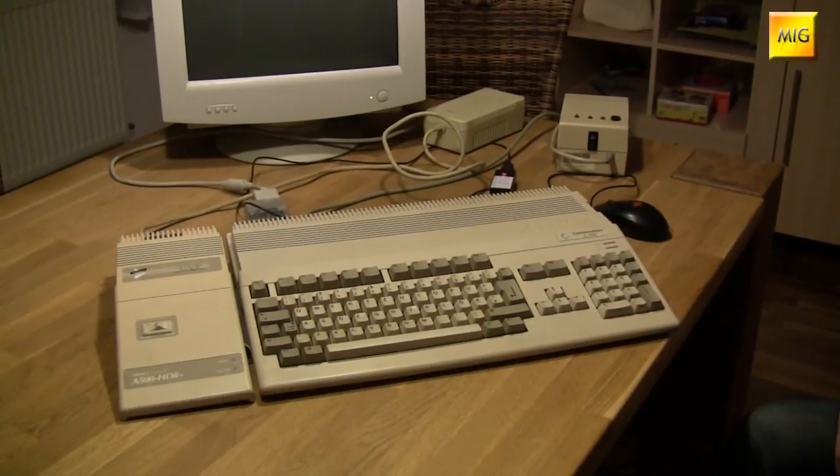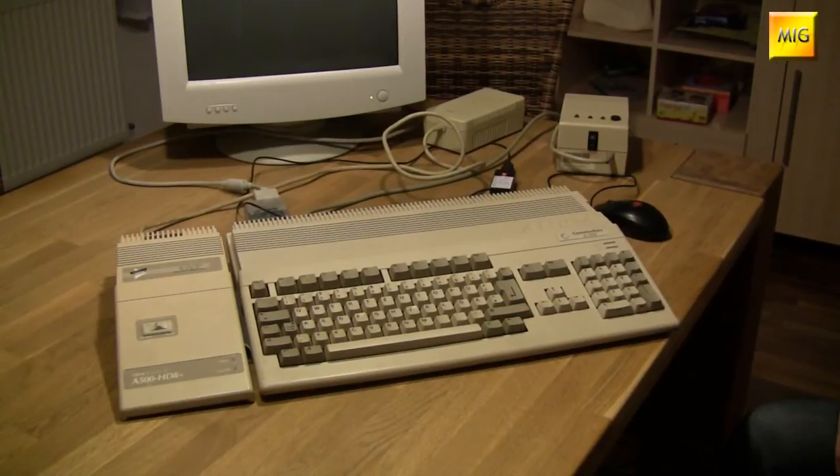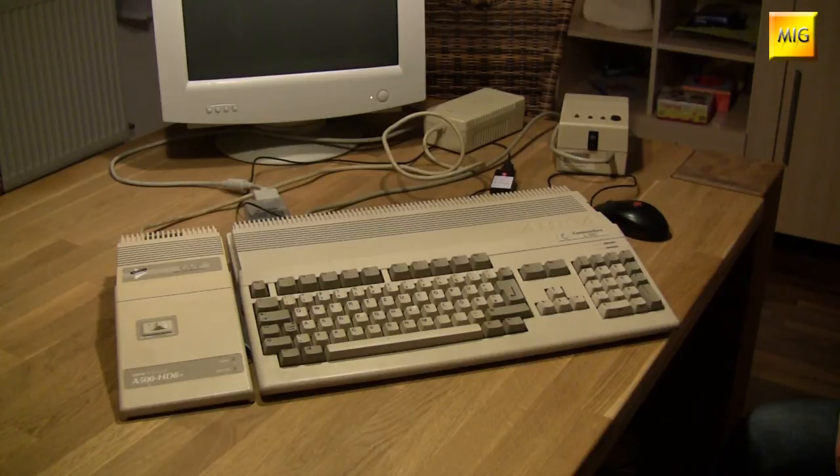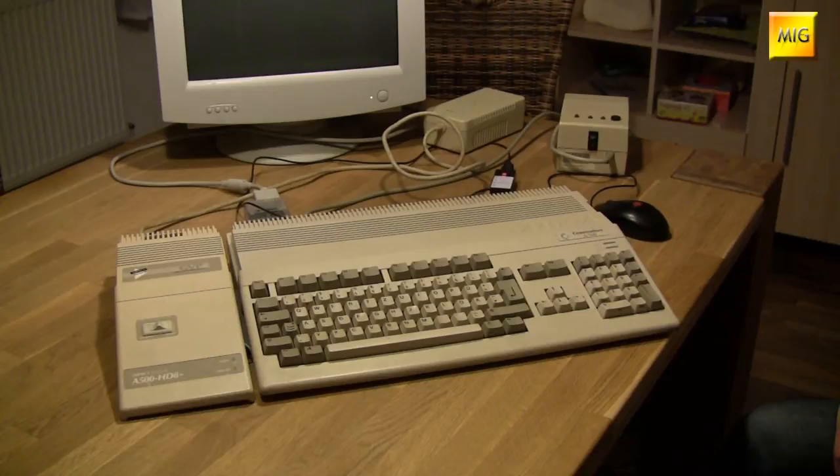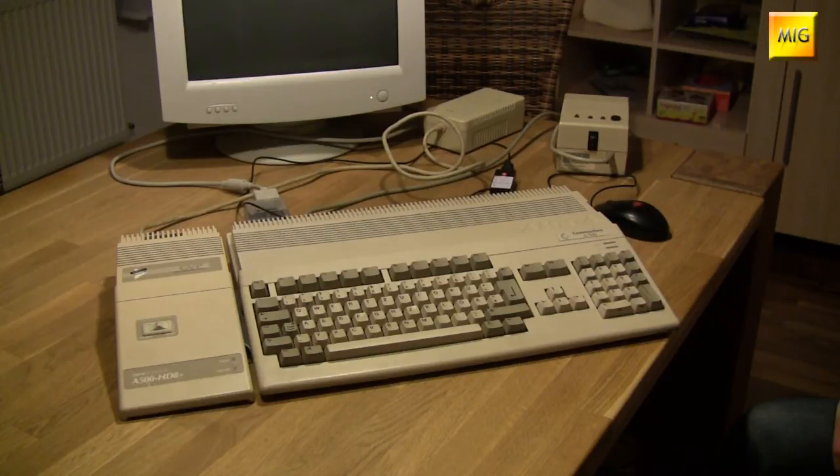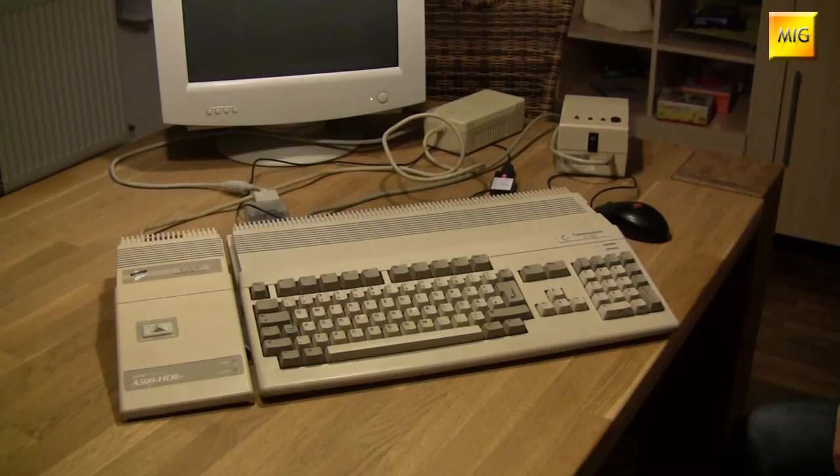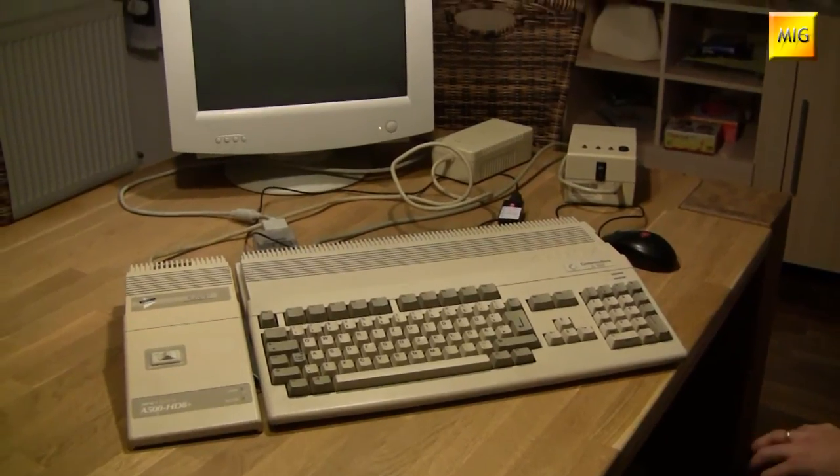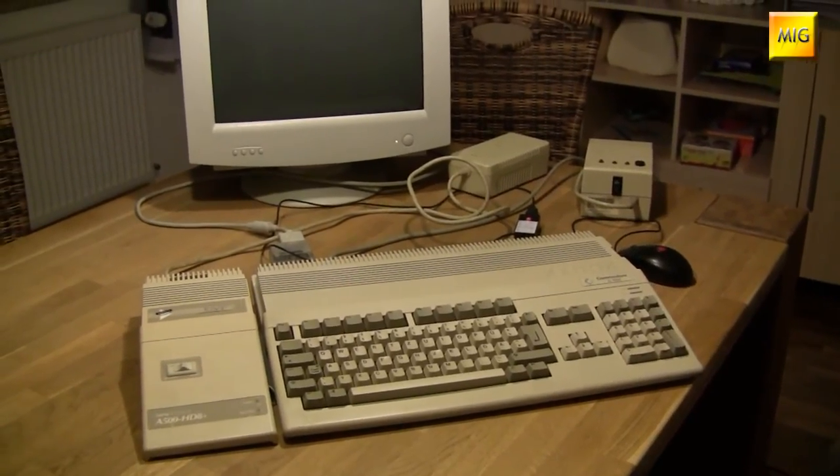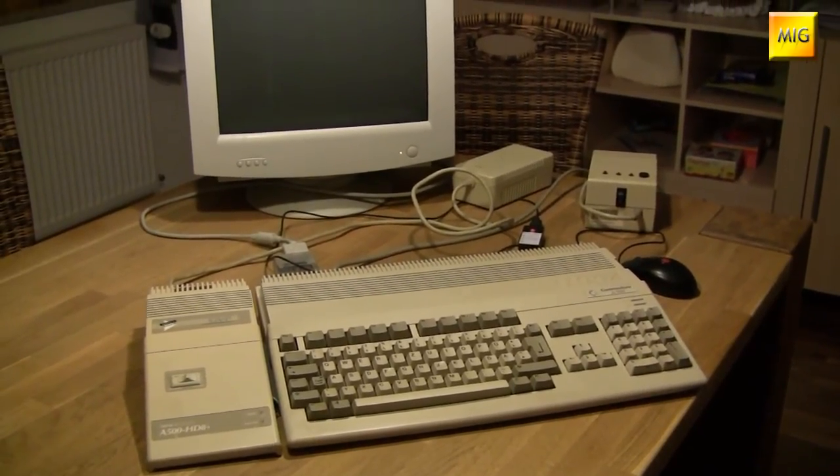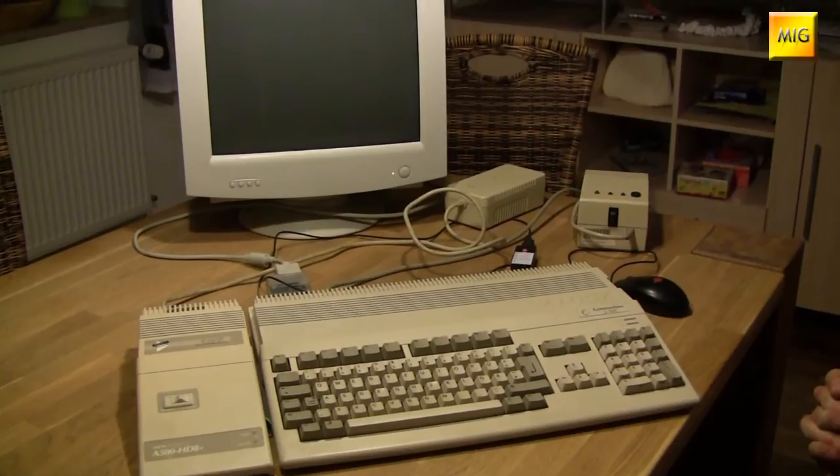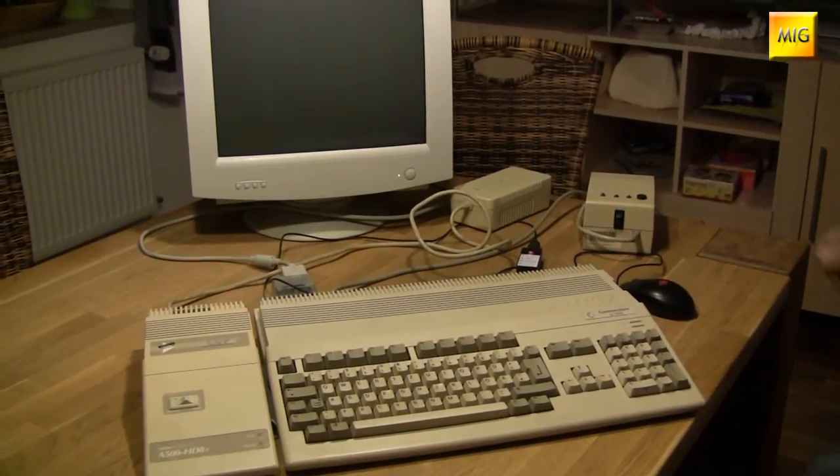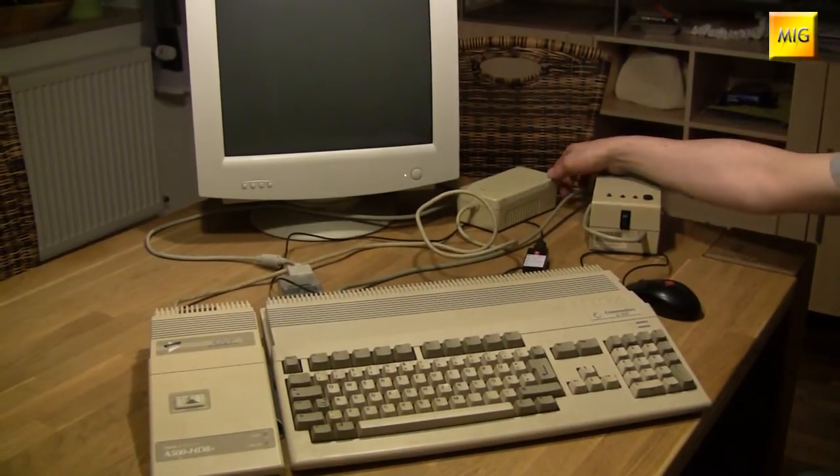The next patient on our operating table is obviously a completely normal A500. And the only thing you can see from the outside is that a hard drive is hanging on the expansion port on the left. But that's not all, right? Yes, of course not all. For one thing, with the hard drive there's also plenty of Fast RAM. That delivers us a solid 8 MB. And well, you're here for PC emulation, or Bridge boards. So of course this Amiga also has something corresponding to offer.